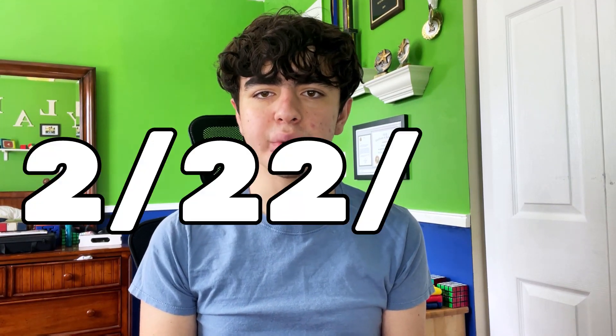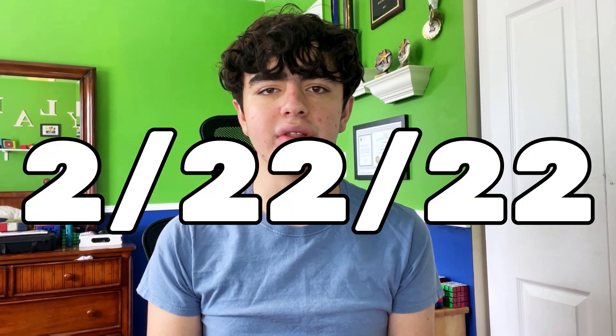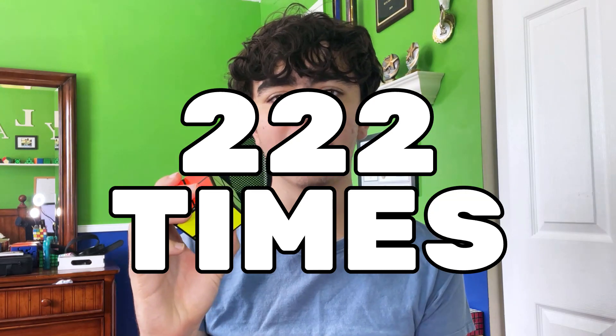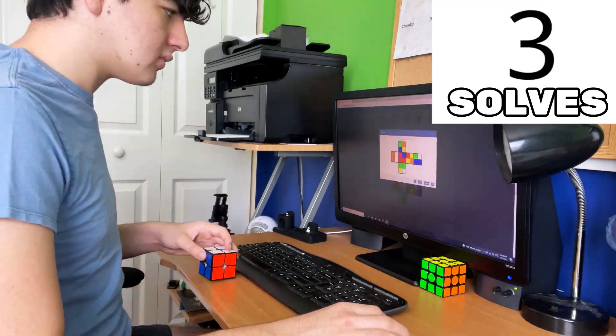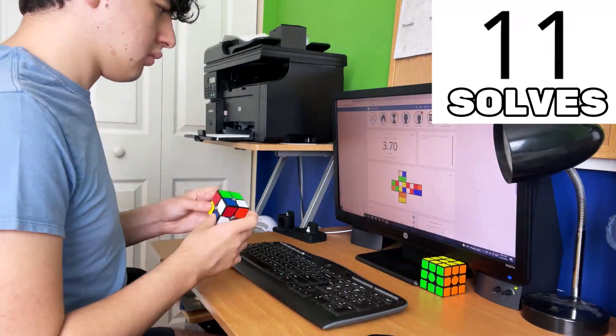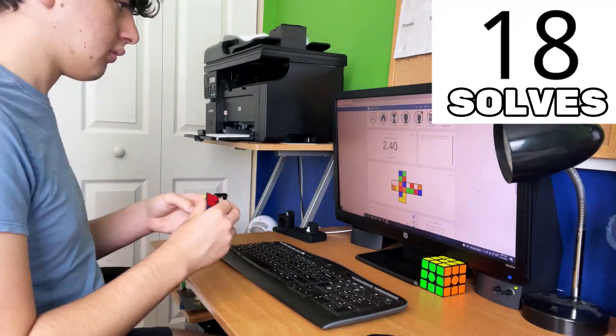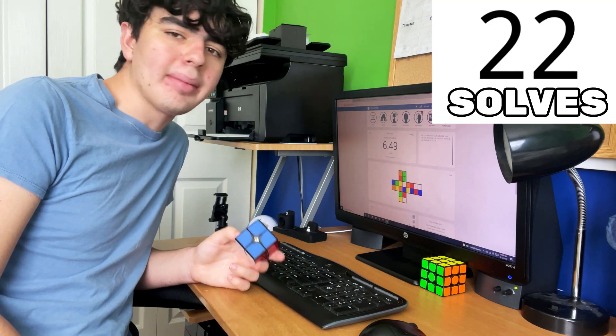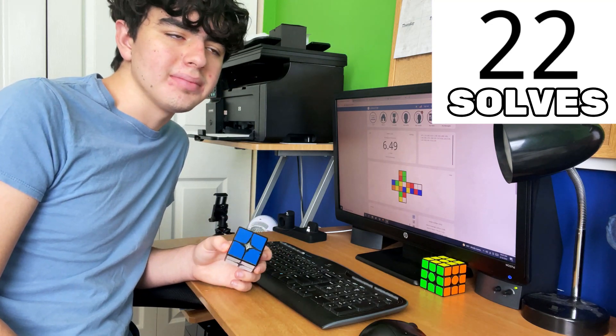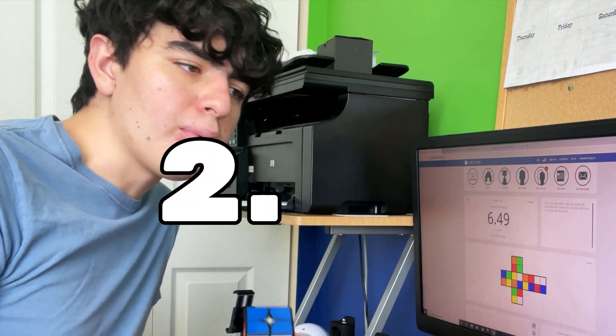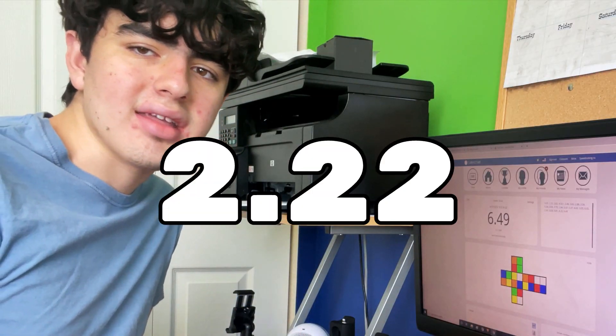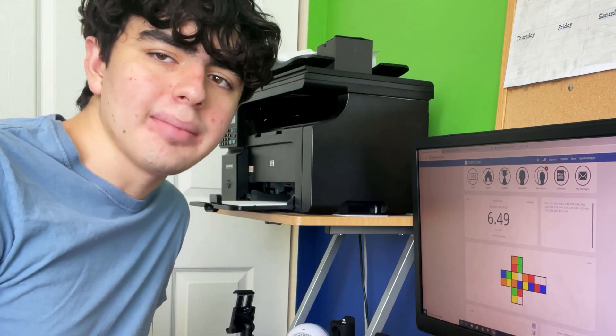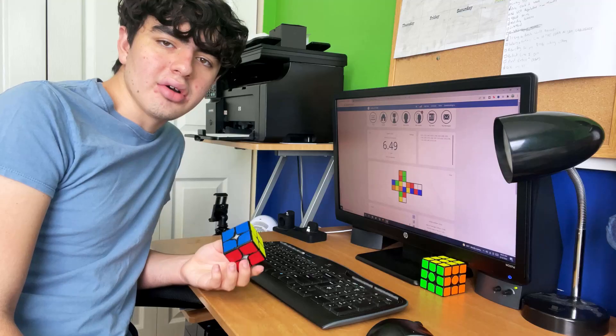I'm uploading this video on February 22nd, 2022, and I'm going to be solving a 2x2 222 times. Wow, that's a lot of twos. We're 22 solves in and I think it's a good time to tell you about my ultimate goal: getting a time of 2.22 seconds.